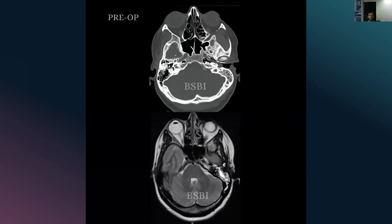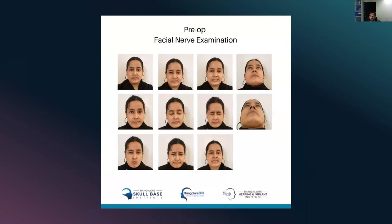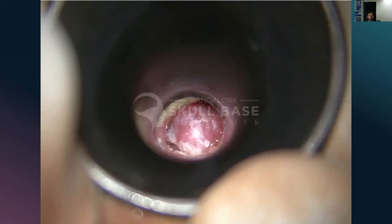This is one interesting case recently operated by Dr. Sampath. As you can see, there is a large soft tissue density in the middle ear on the left side, diagnosed as glomus tympanicum. This is a preoperative facial nerve examination - you can see the facial nerve is quite intact. This is a 38-year-old female patient who came with a history of tinnitus, bloody discharge from the ear and decreased hearing over the last six months. Through the speculum you can see a very angry-looking tumor in the middle ear, very characteristic of glomus.